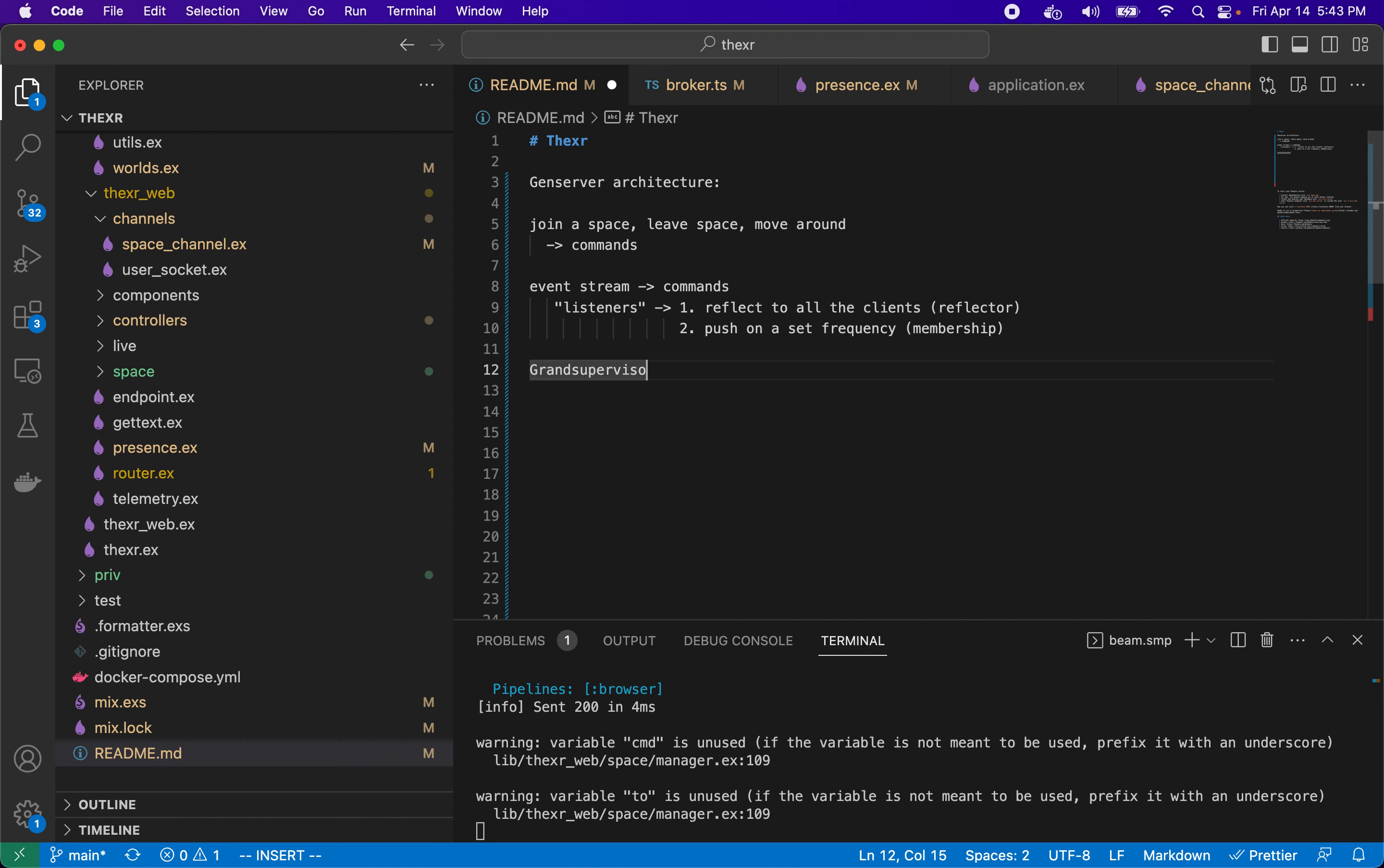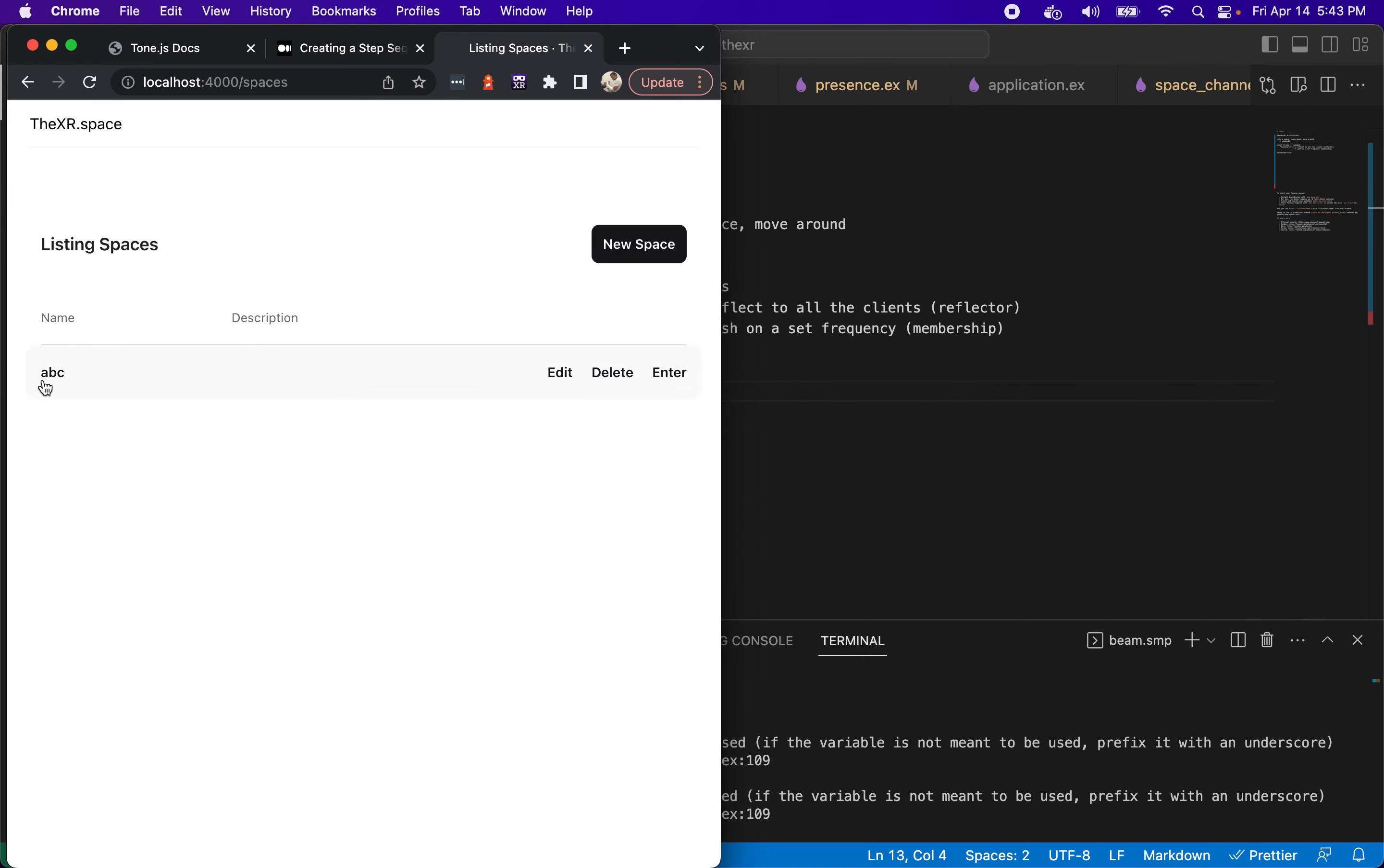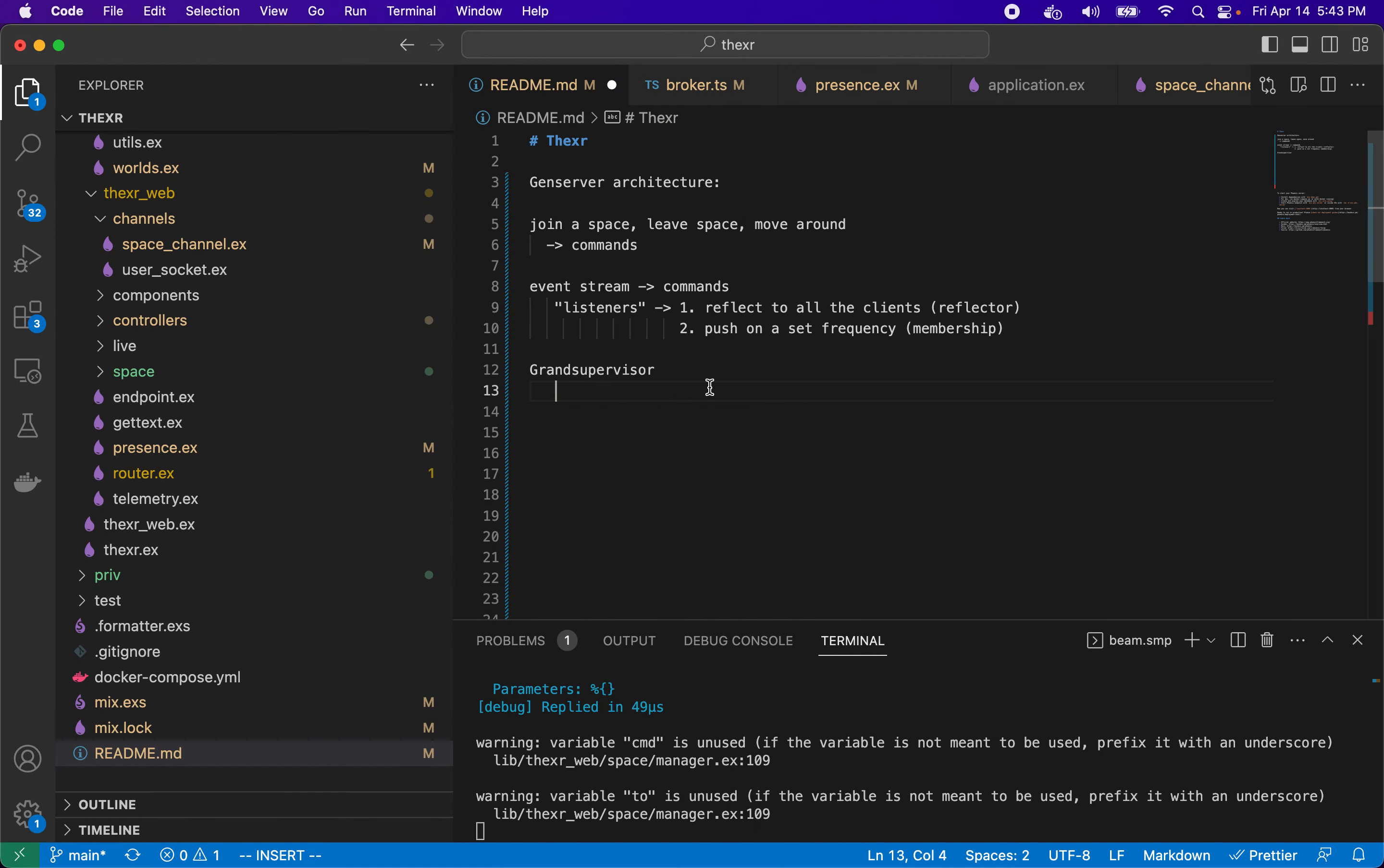The infrastructure we have here is that there's a grand supervisor, and this is a supervisor that's going to supervise each cluster dynamically. Under this we would have a regular supervisor for each space. For example, here I have a space ABC. When I enter this ABC space I'm going to start up dynamically, if it isn't started, a supervisor for ABC.